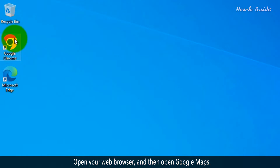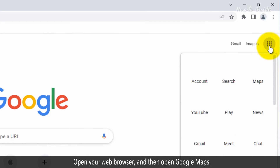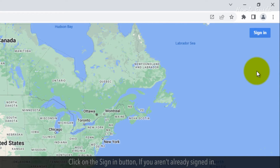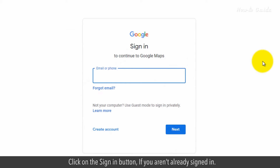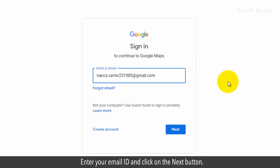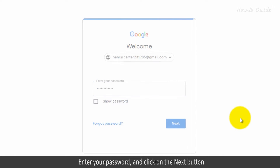Open your web browser and then open Google Maps. Click on the Sign In button if you aren't already signed in. Enter your email ID and click on the Next button. Enter your password and click on the Next button.